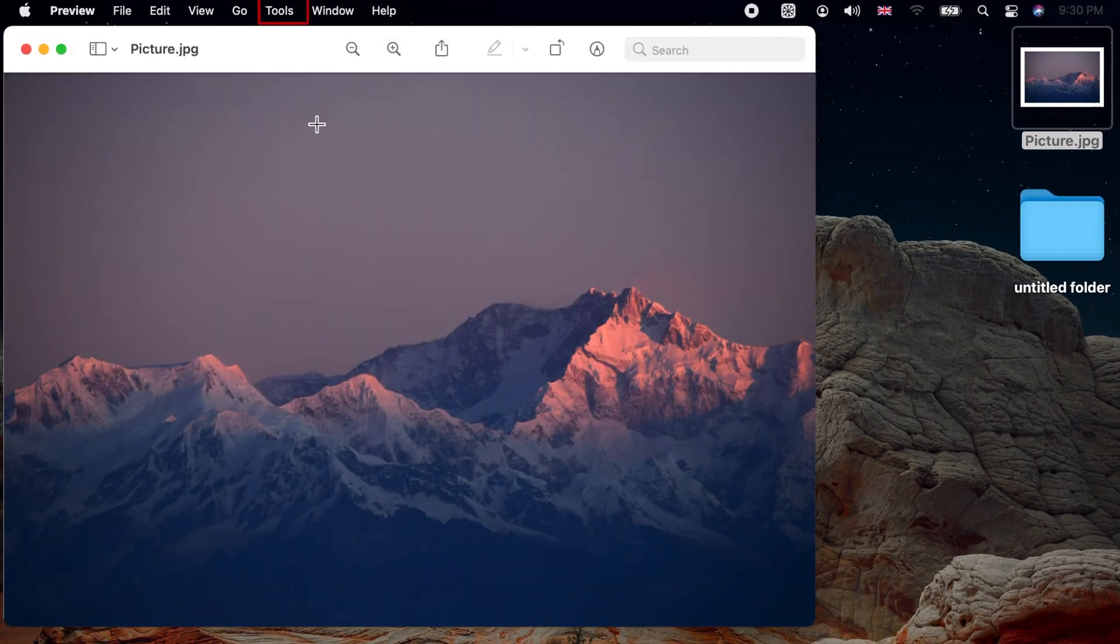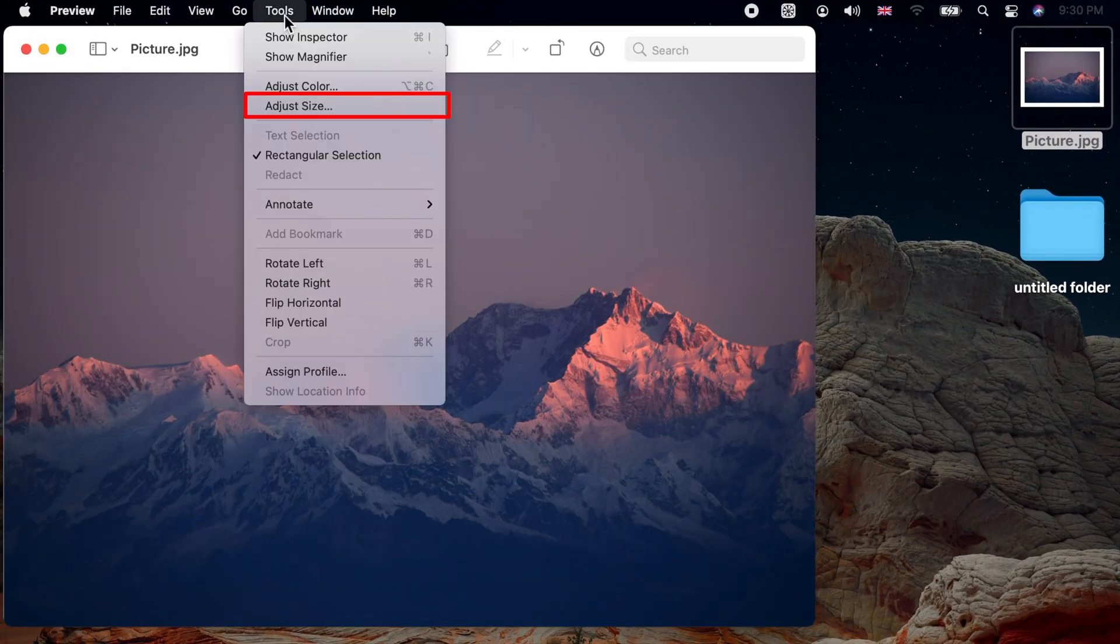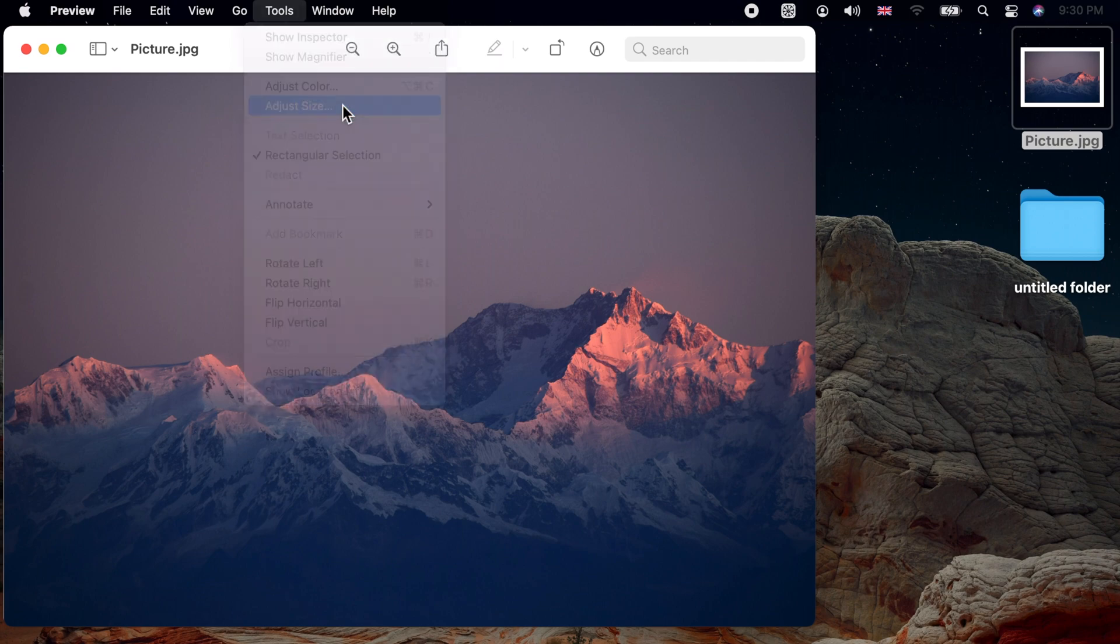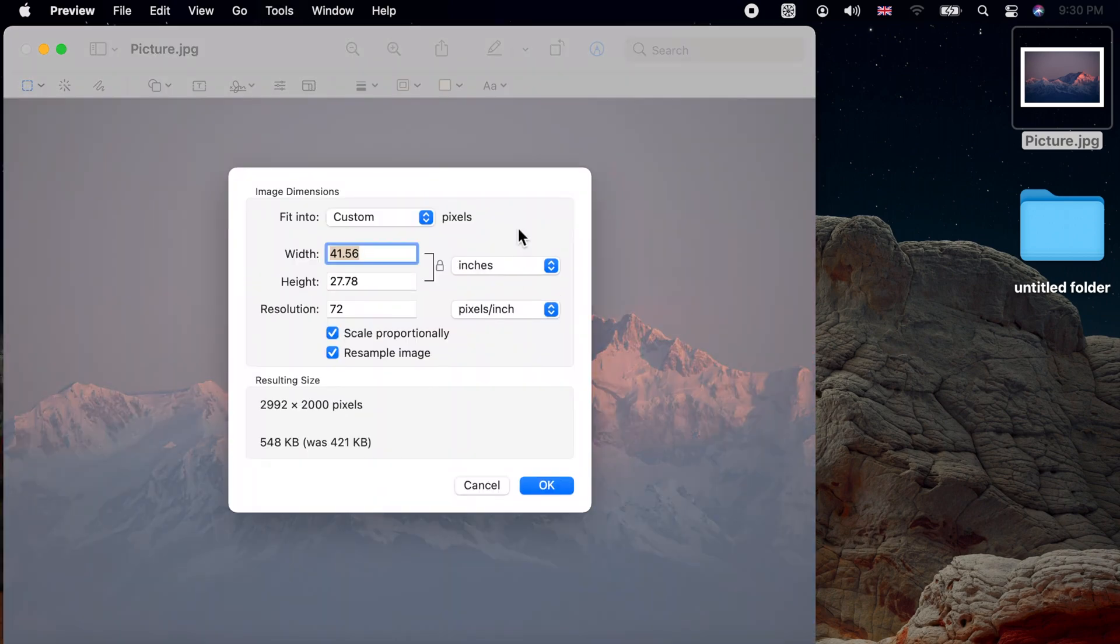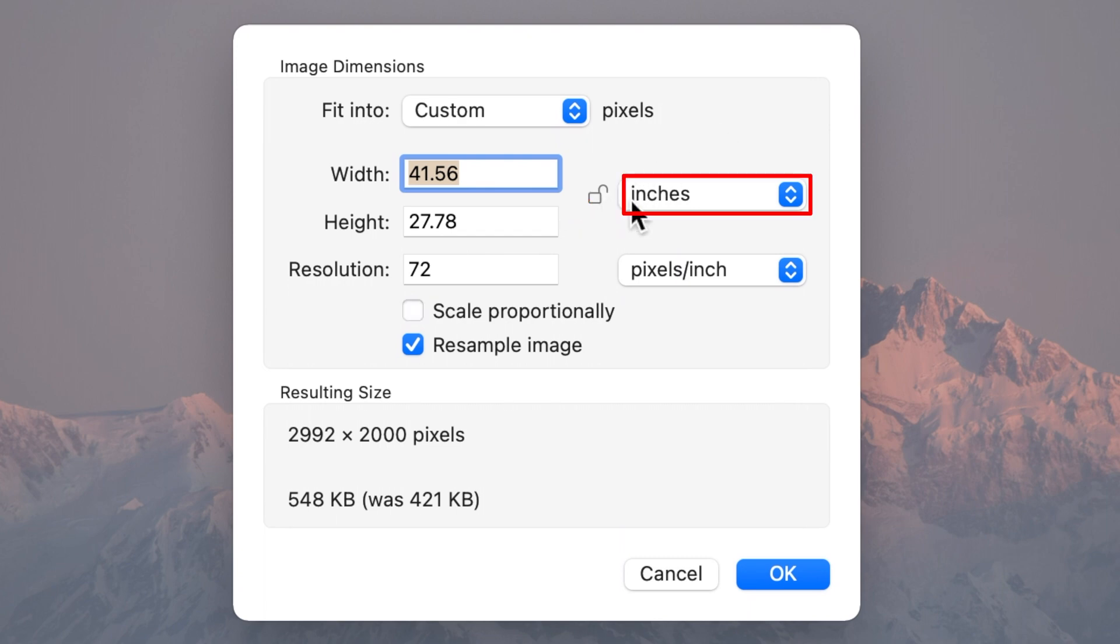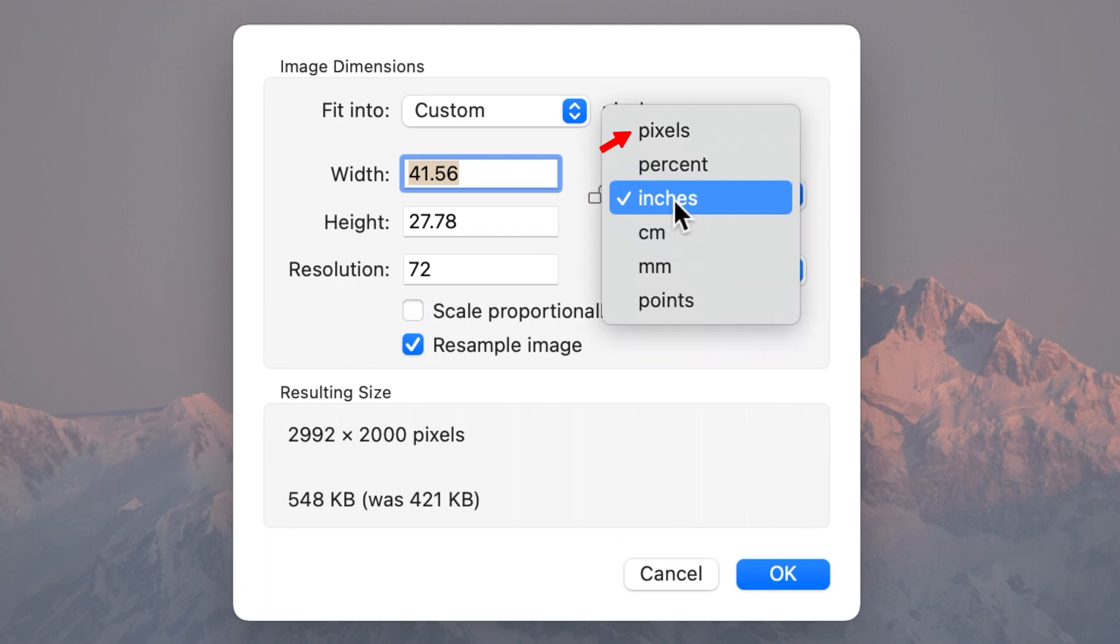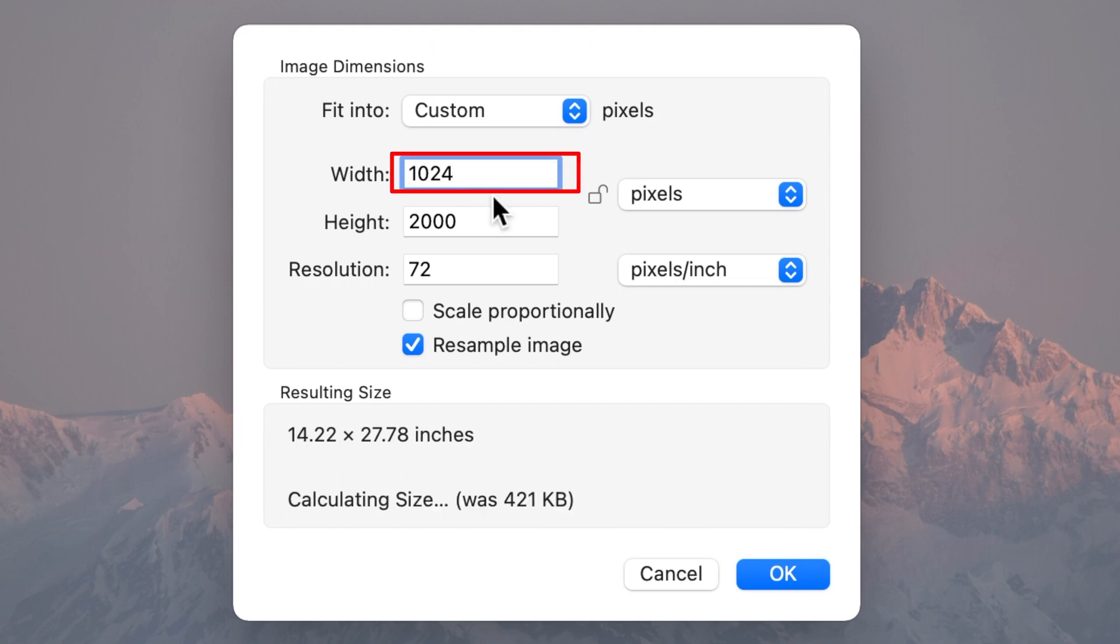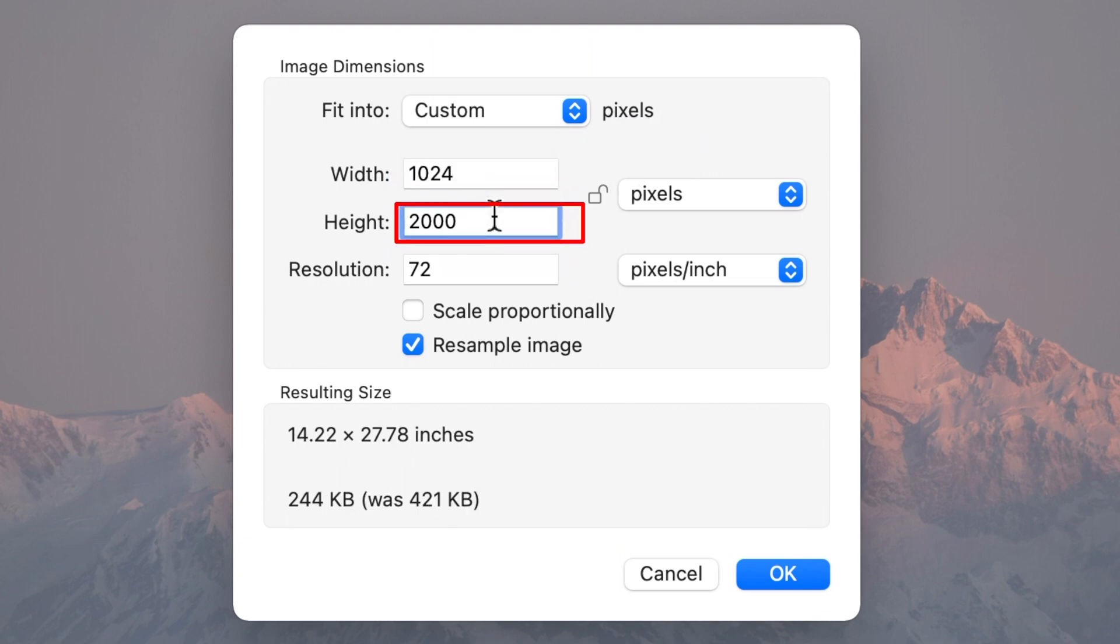Now click on Tools on the menu bar and choose Adjust Size. On the window that opens, unlock the aspect ratio lock by clicking on it.